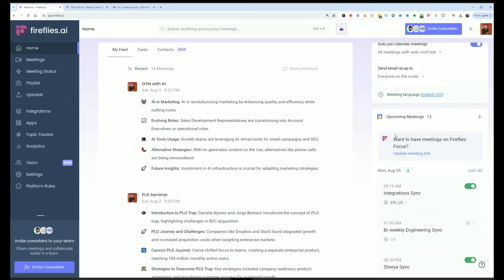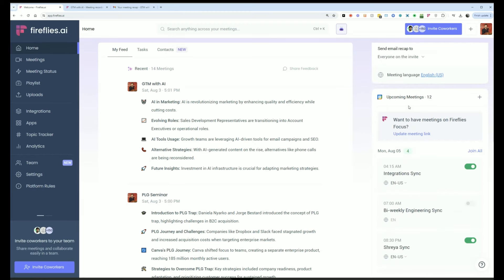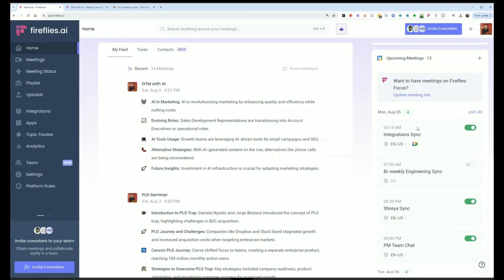If I wanted to, I can also scroll down and look at my upcoming meetings and toggle on if I want Fireflies to join it or toggle off if I don't want it to join it.